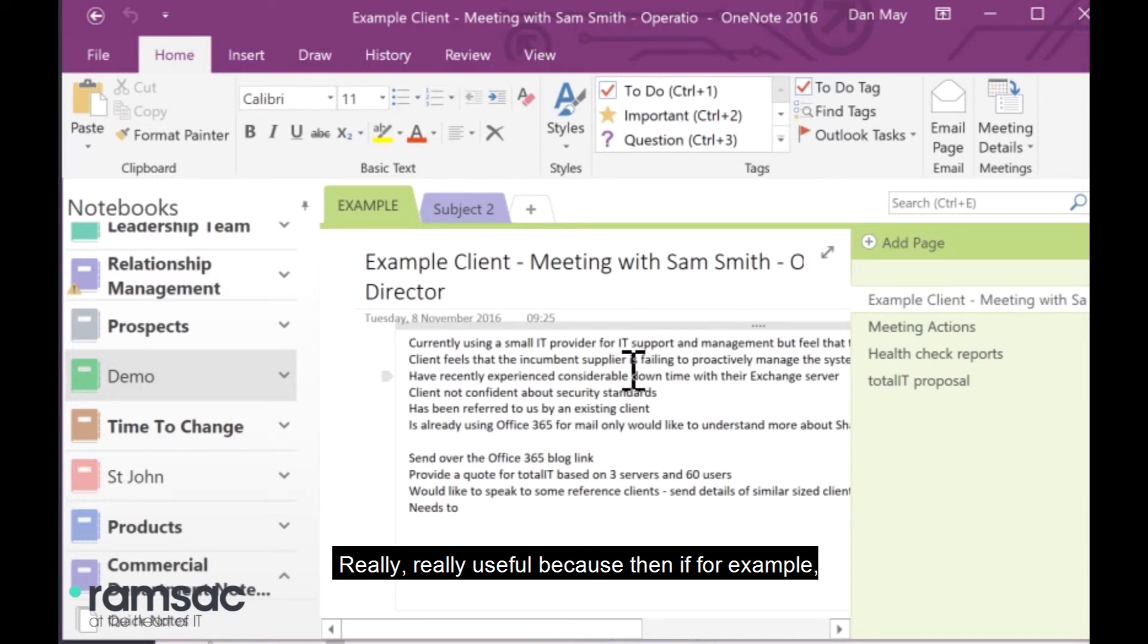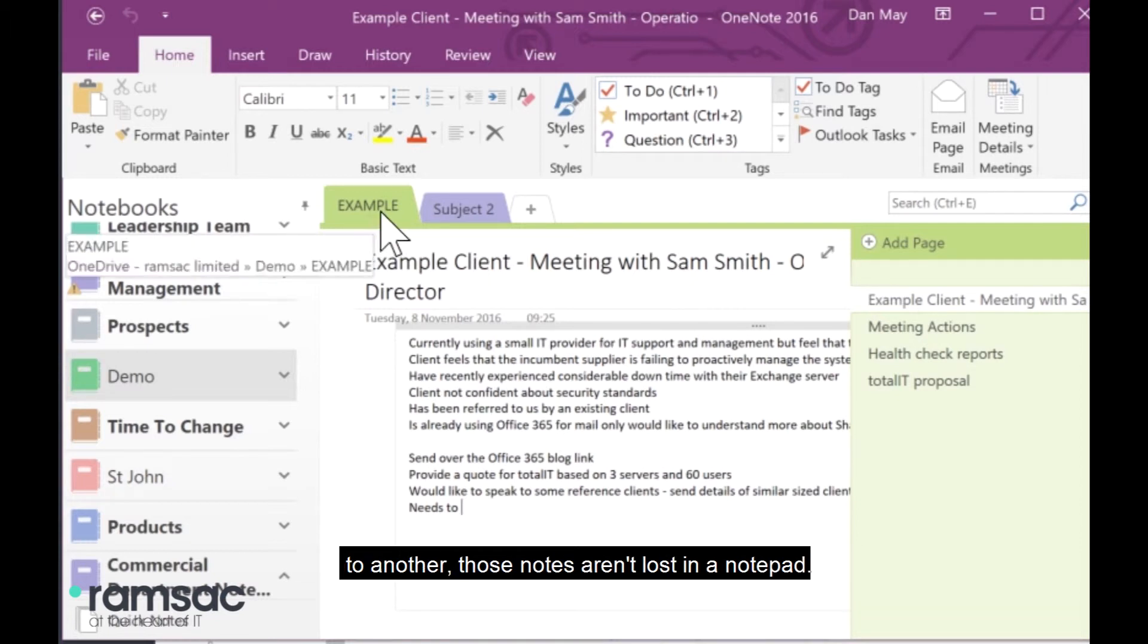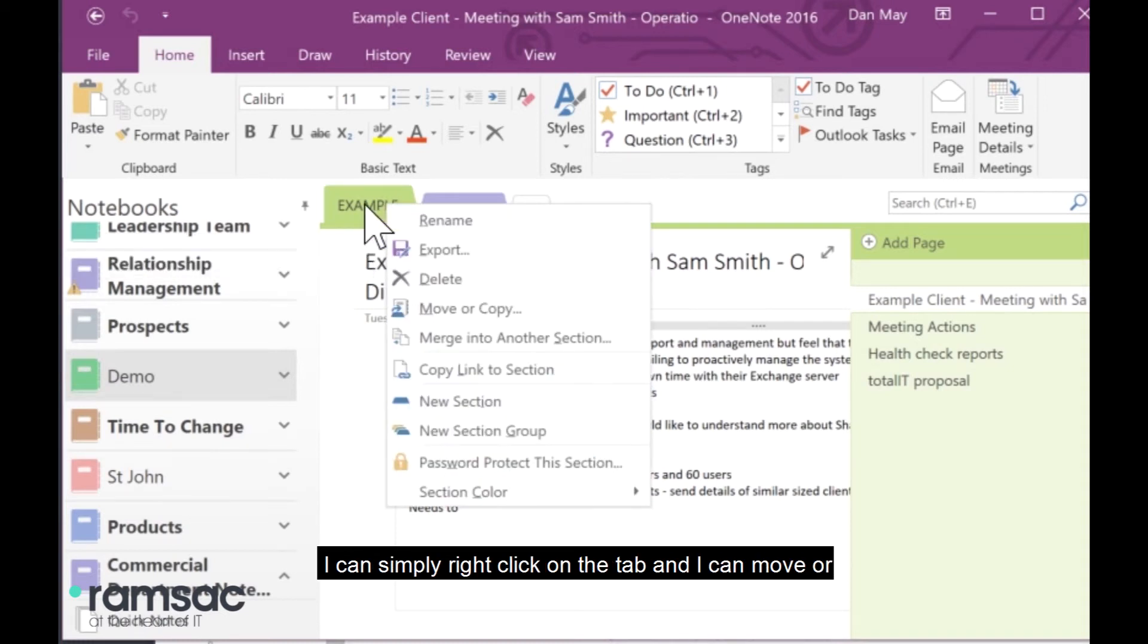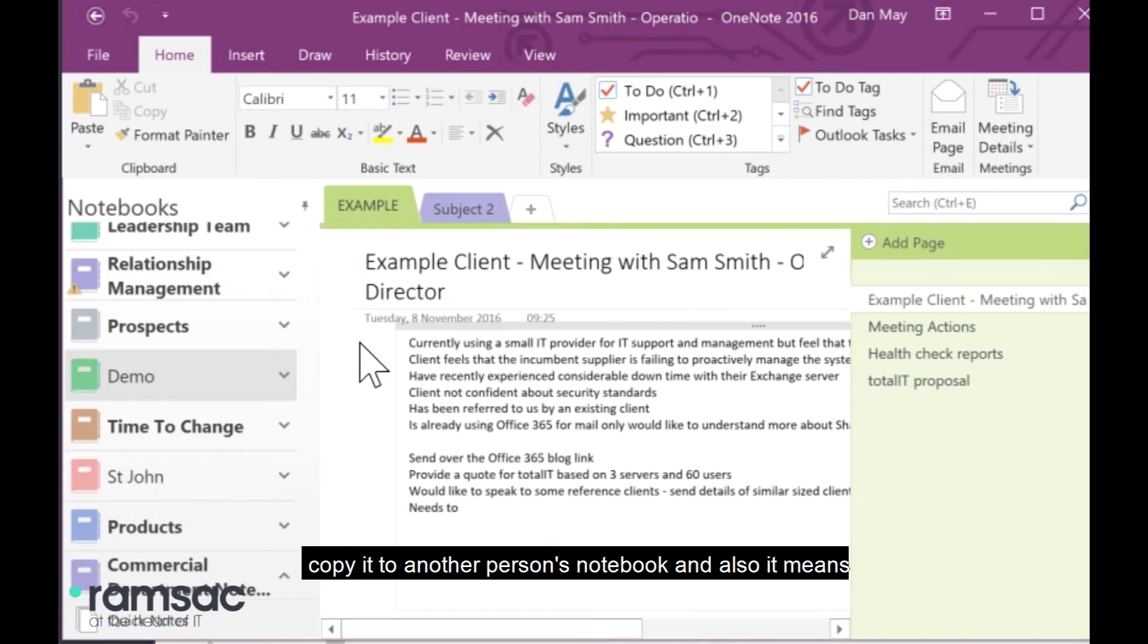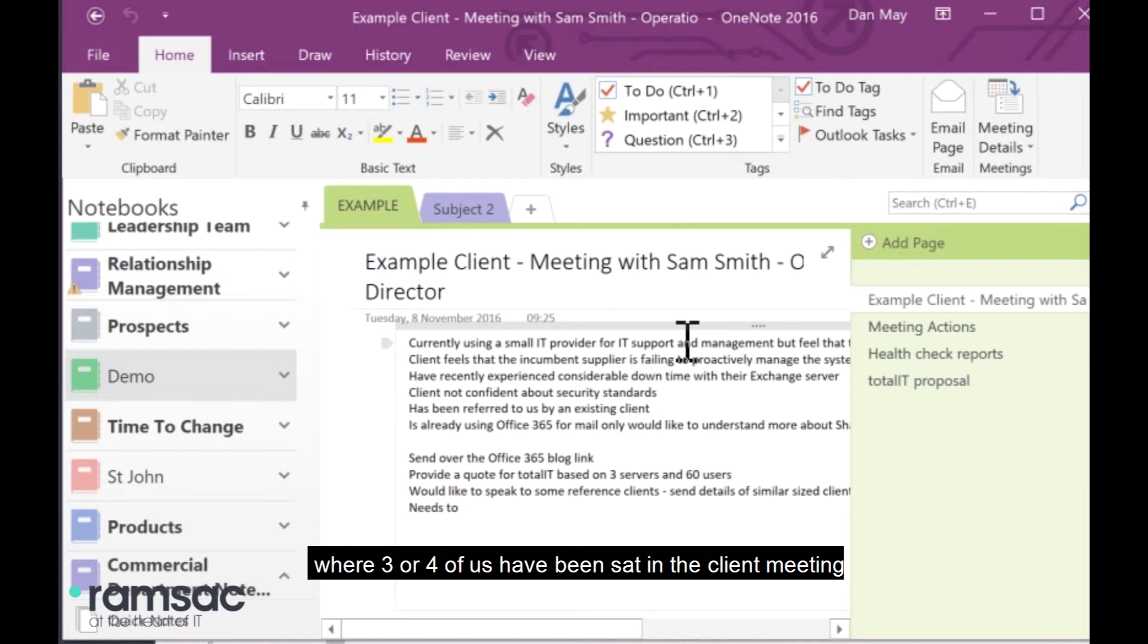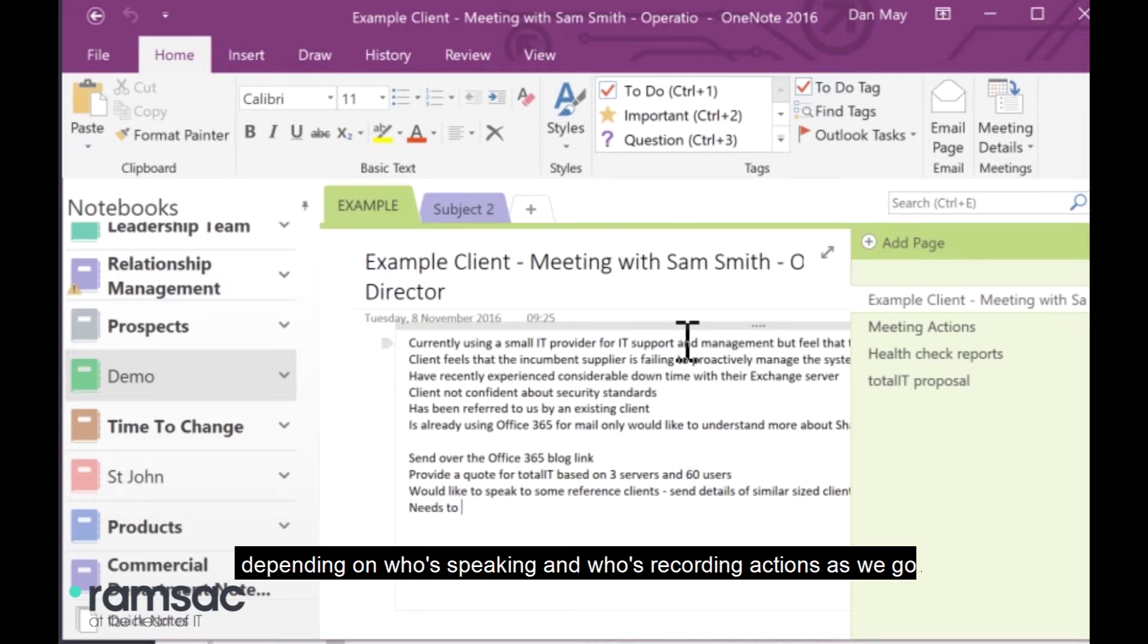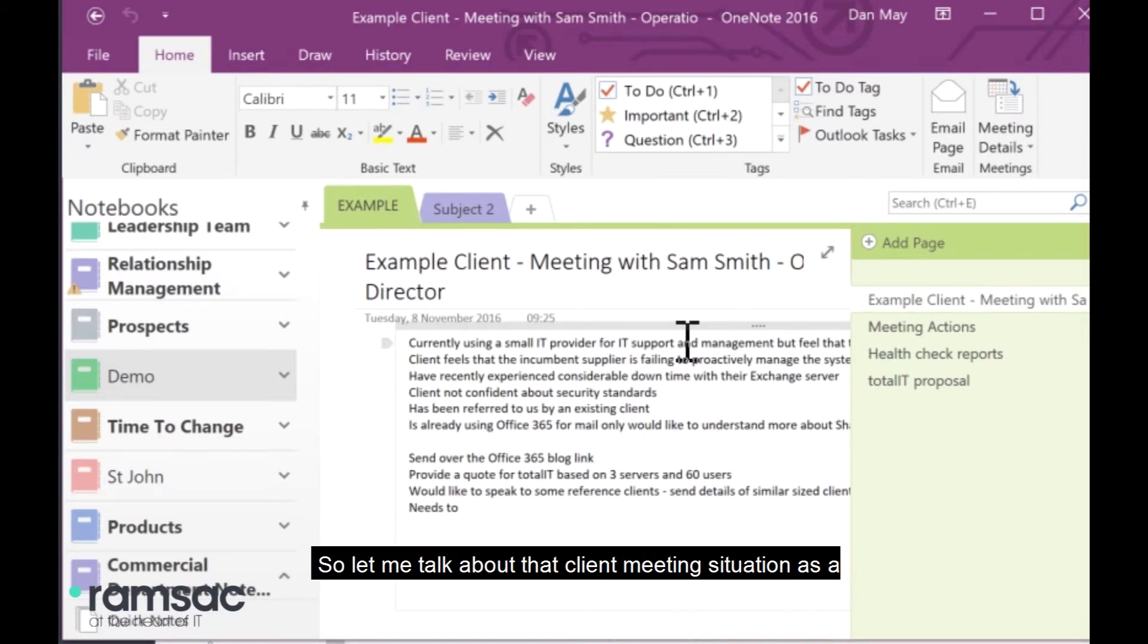Really, really useful because then, if, for example, a client has to be moved from one relationship manager to another, those notes aren't lost in a notepad. I can simply right-click on the tab, and I can move or copy it to another person's notebook. And also, it means we've got a full history, and there have been times where three or four of us have been sat in a client meeting, and we've all been able to make notes on the same page, depending on who's speaking and who's recording actions as we go.